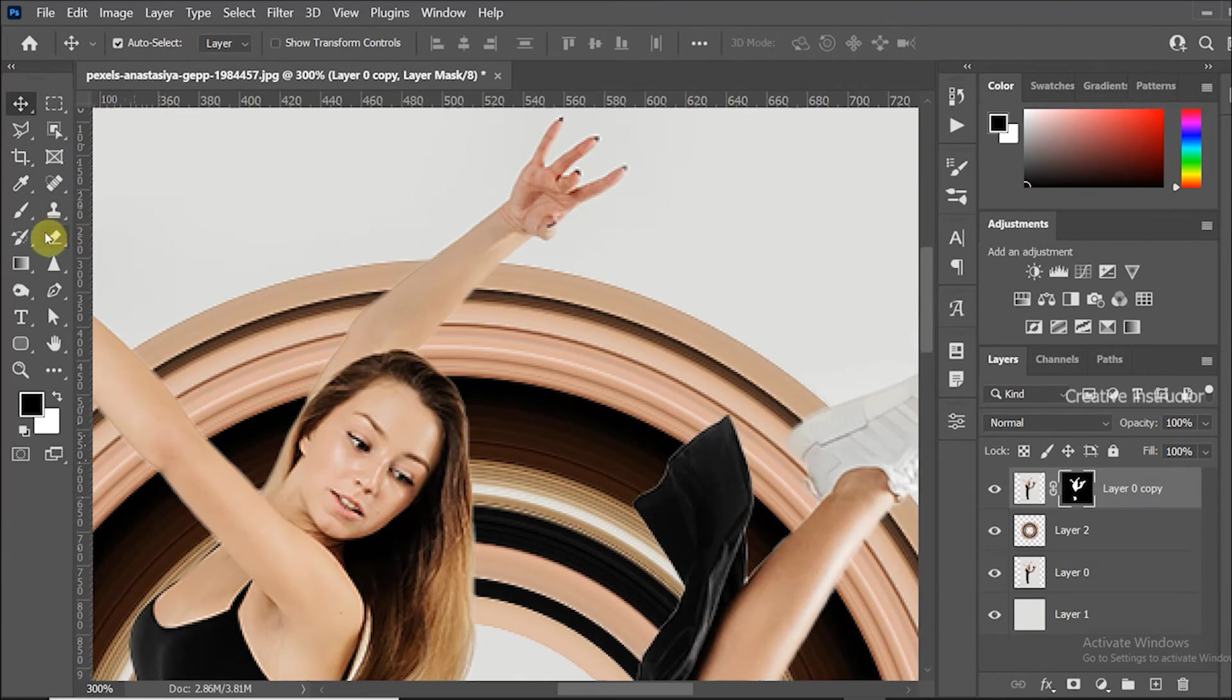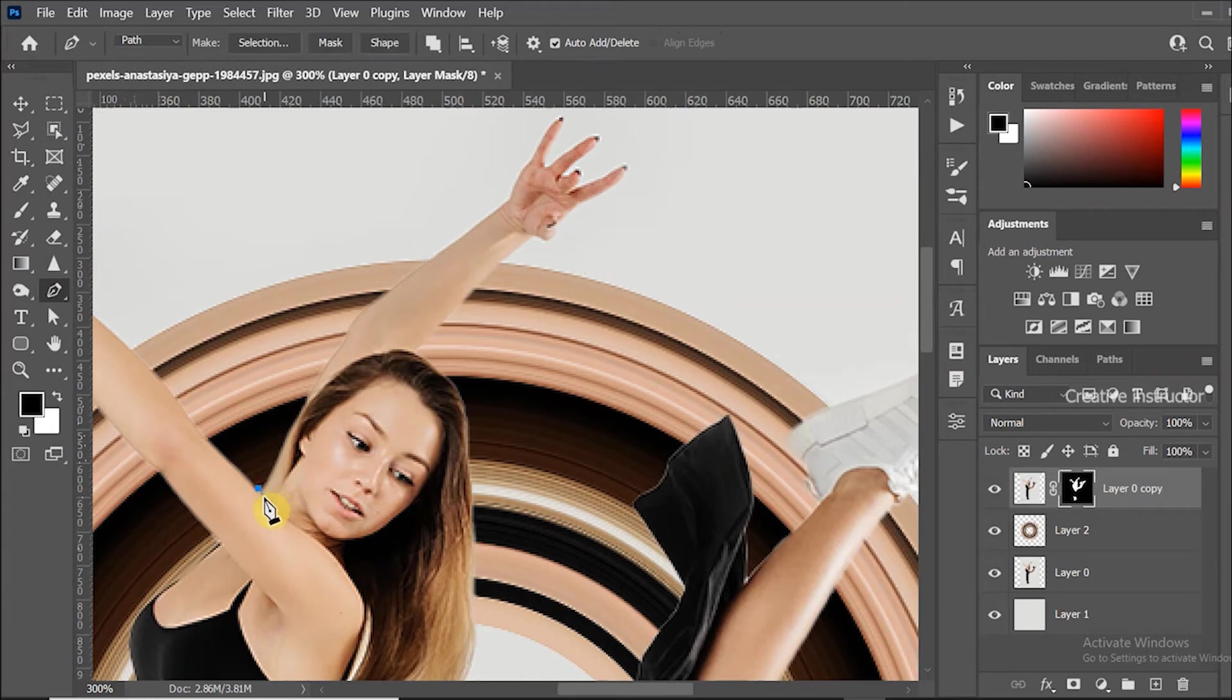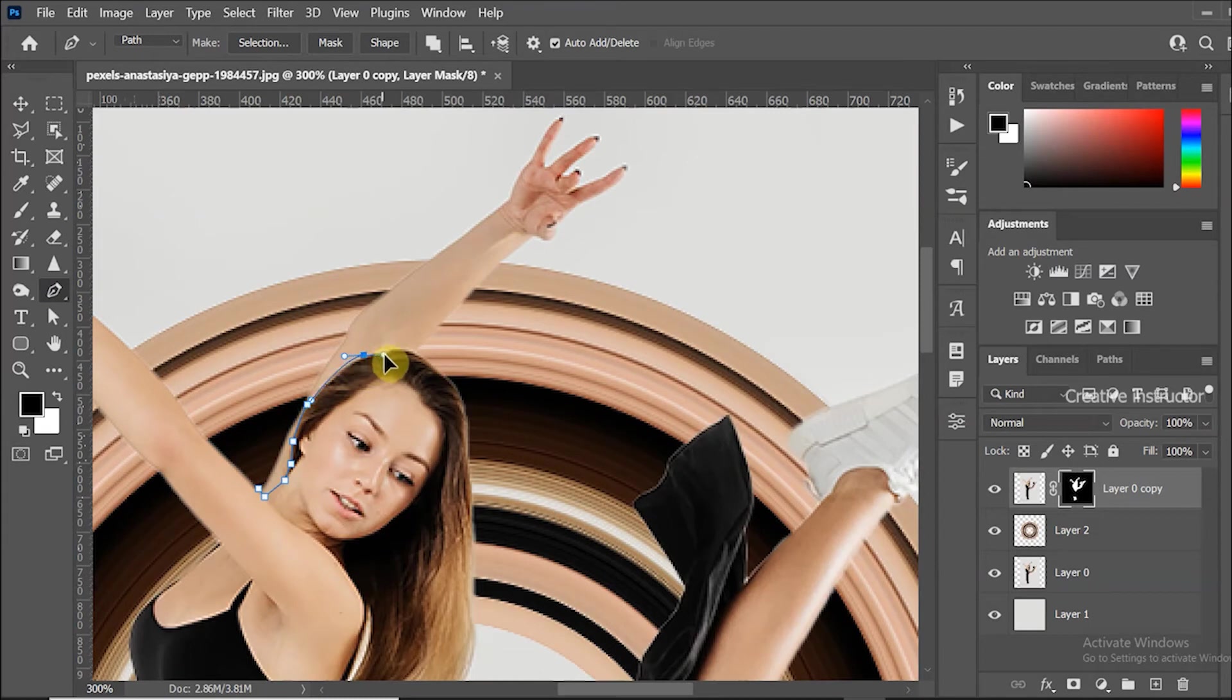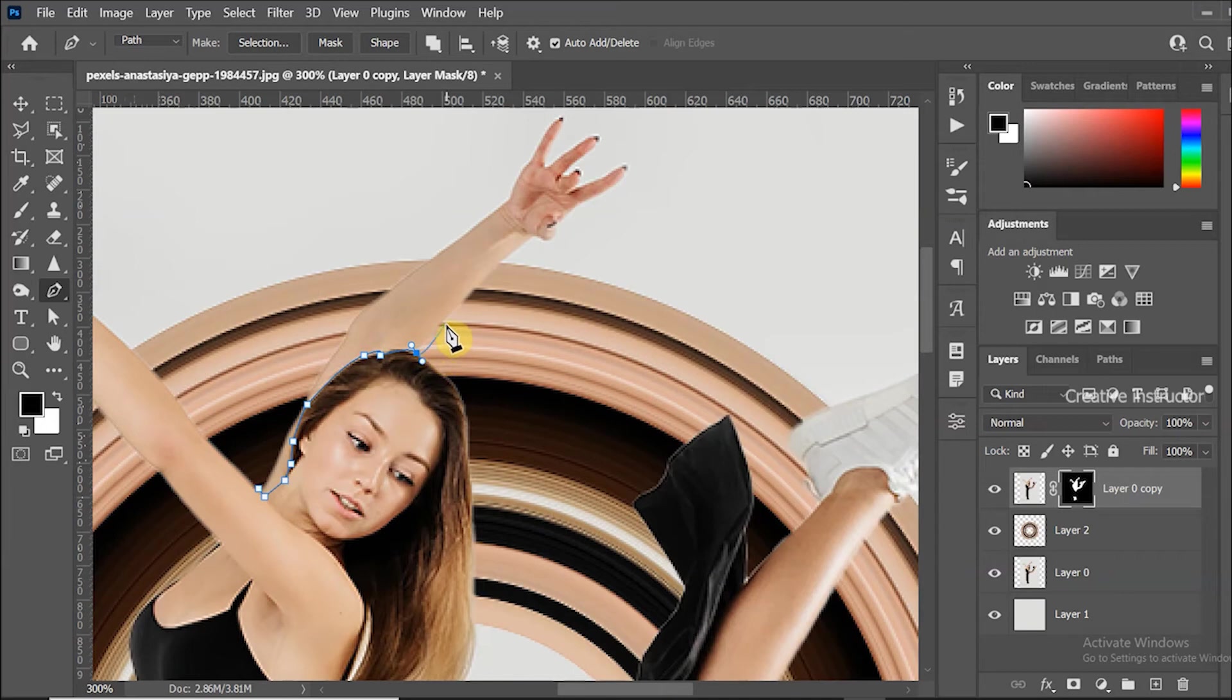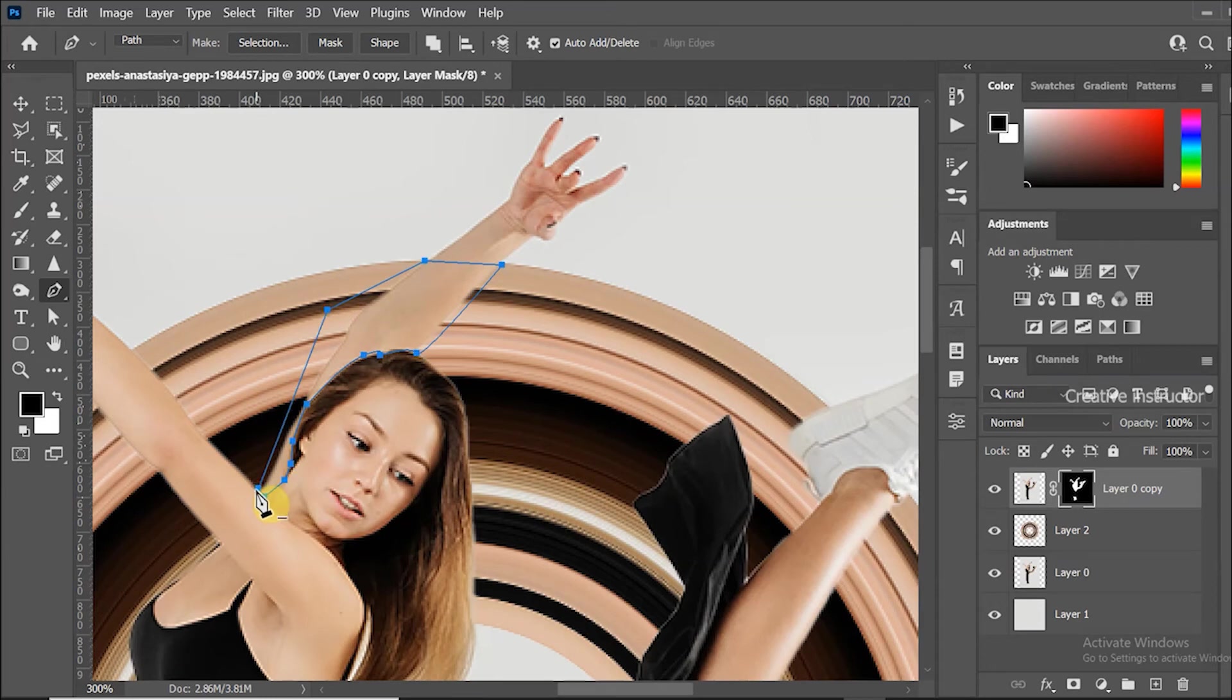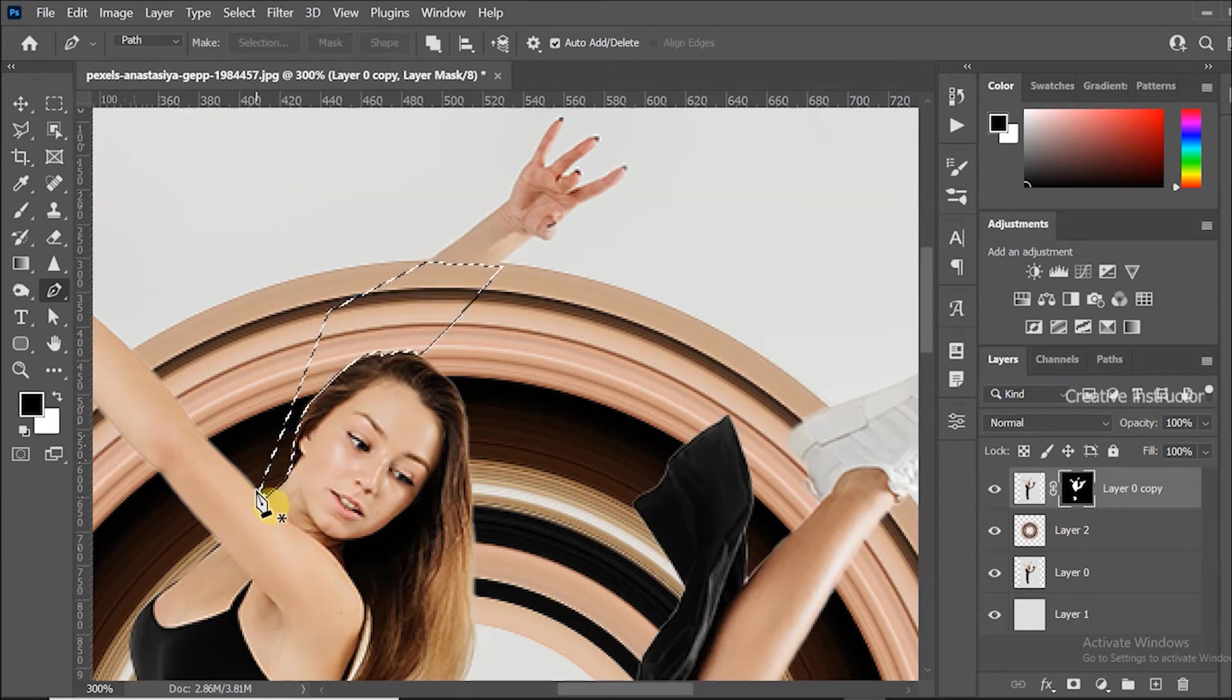Select hand portion 2 using pen tool and fill black color to hide that area. Use shortcut alt plus backspace to fill foreground color.